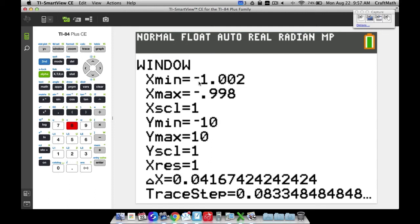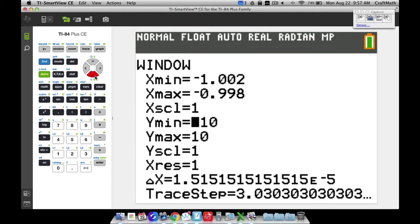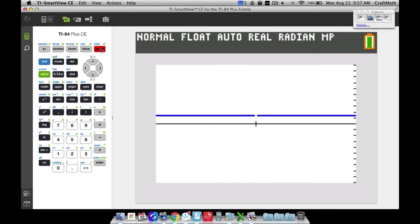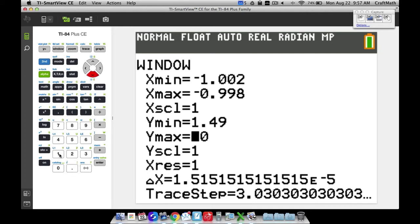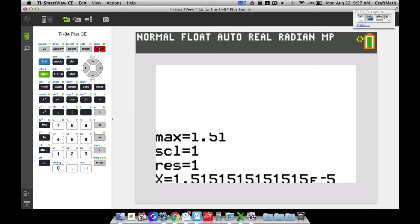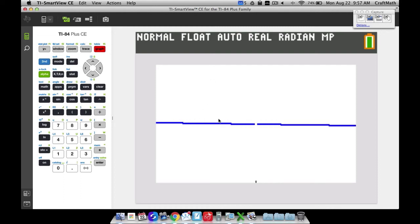Now pressing Graph, you can actually see the hole in the graph — you don't see that too often but it's there because the function is indeterminate at x equals negative 1. We can also adjust the Y values: since we're hovering around 1.5, set Ymin to 1.49 and Ymax to 1.51. Now pressing Graph, you'll see a slight curve with 1.5 falling in between.